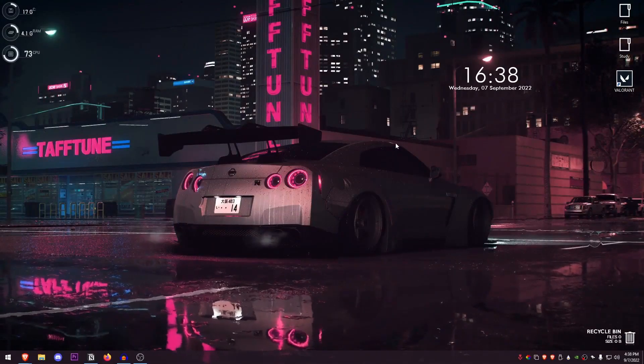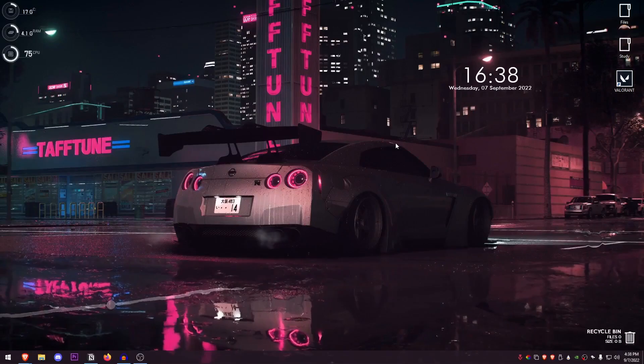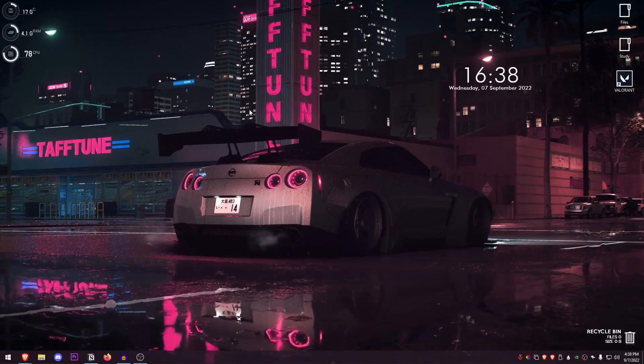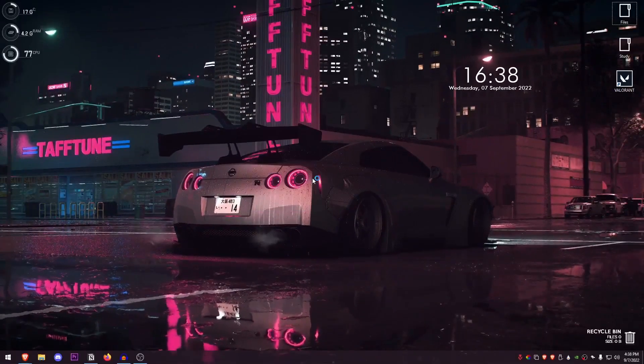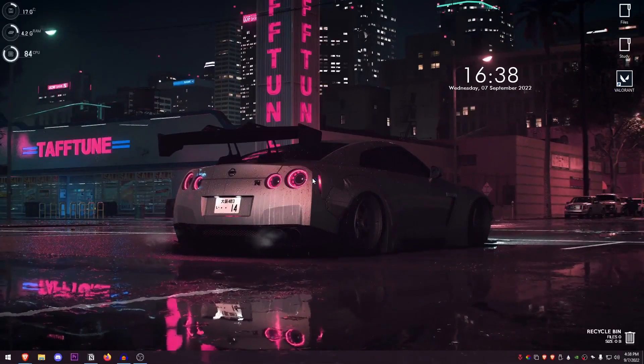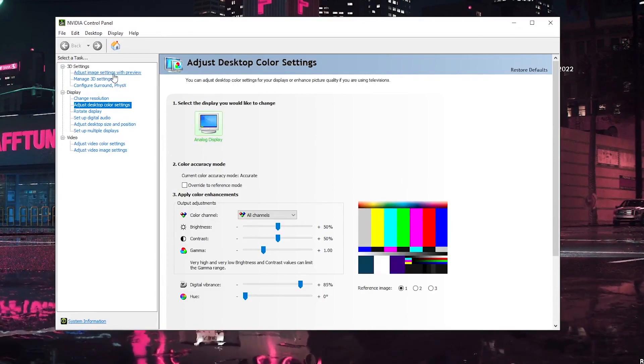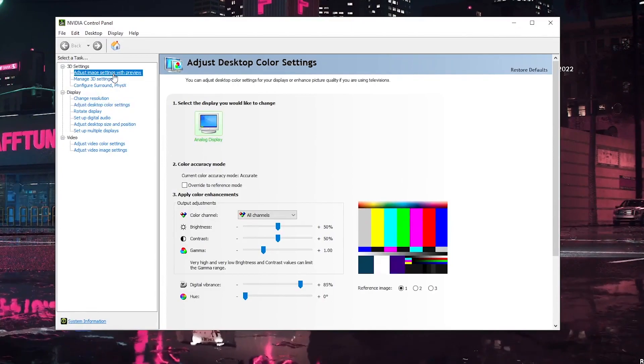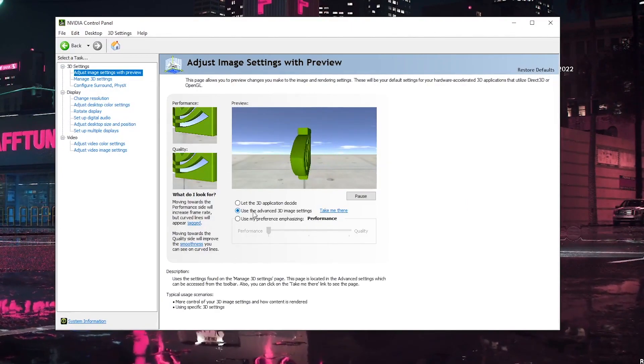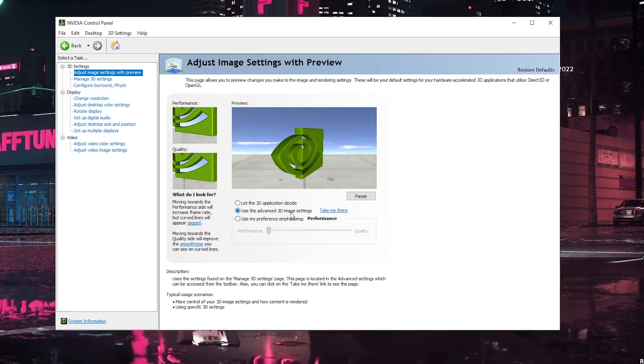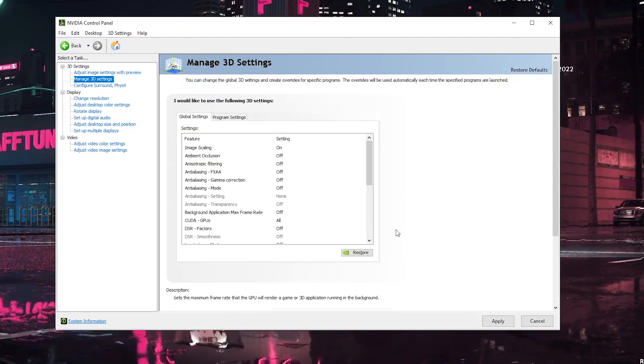So up first, I'm going to show you for the Nvidia graphics card users because that is the one that I use. Right click on your desktop and open up the Nvidia control panel. Once it opens up, you need to go into adjust image settings with preview, and inside of here just make sure that use the advanced 3D image settings is checked and click on take me there.